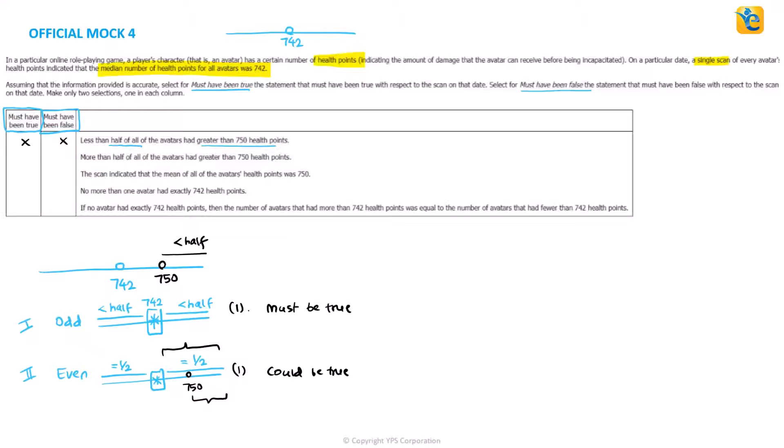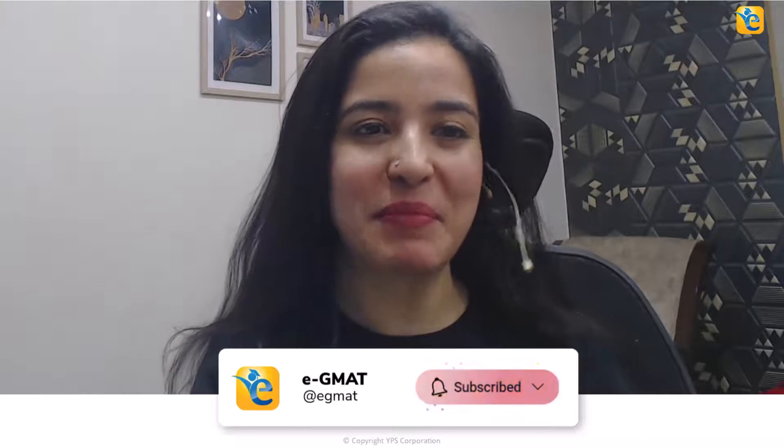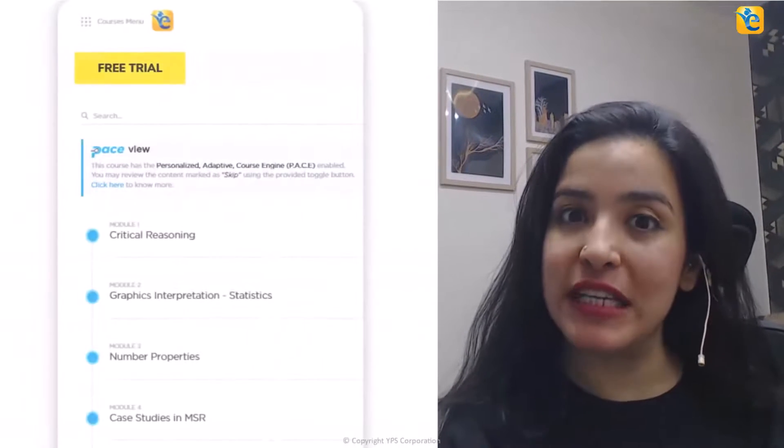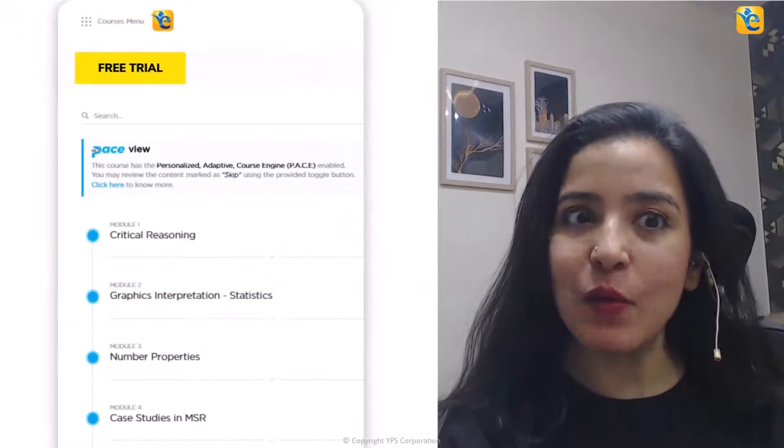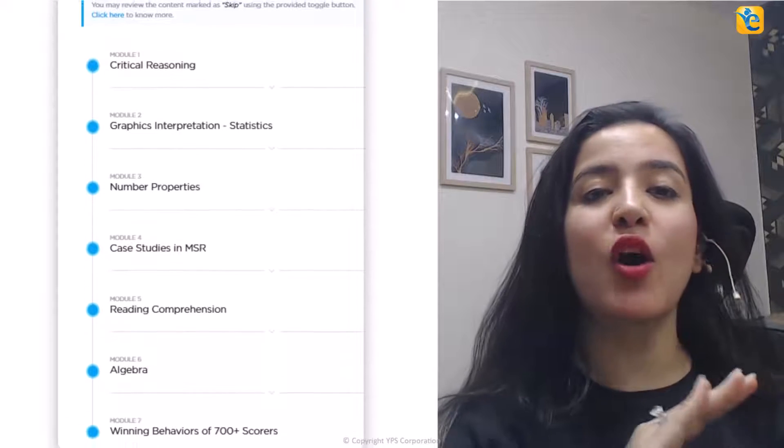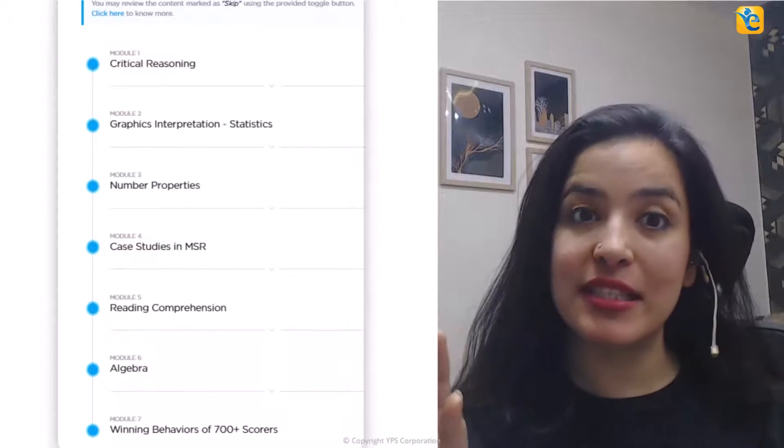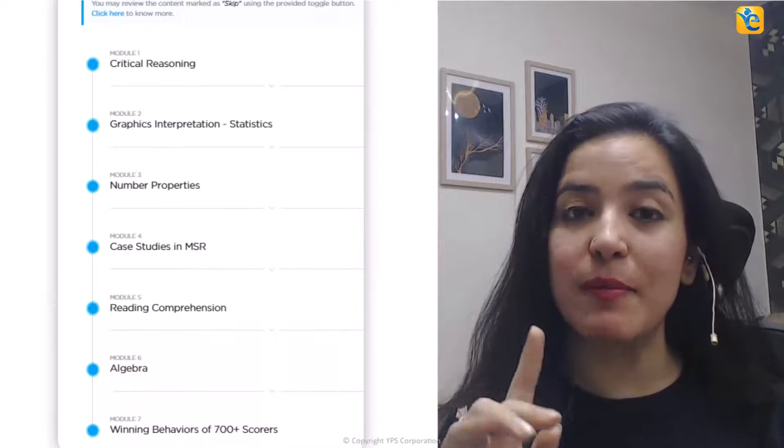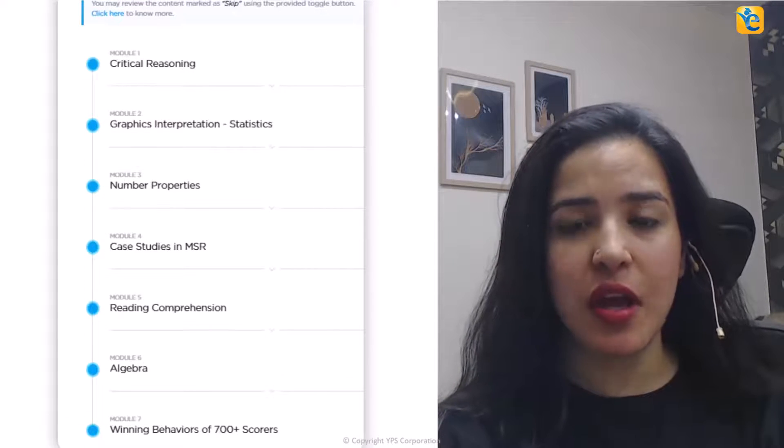Now we repeat this analysis for the second statement. If you found the analysis of this data set helpful, then hit that like button so that other GMAT aspirants can also learn from it. And to stay tuned with such content, hit the subscribe button below. Now, to take your learning to the next level, we have put together a free trial in which you can experience content in all the sections tested on GMAT Focus Edition.